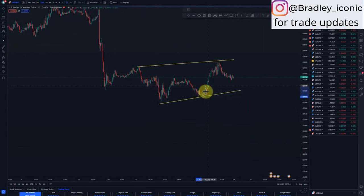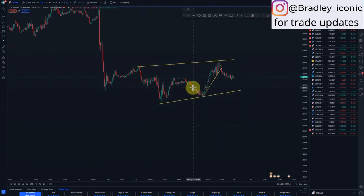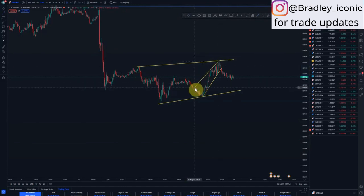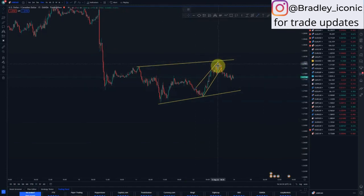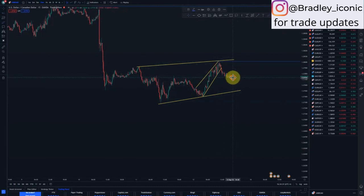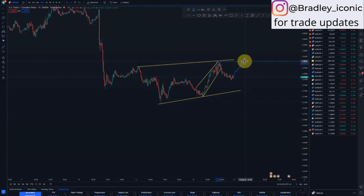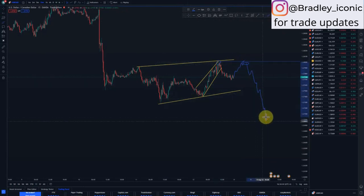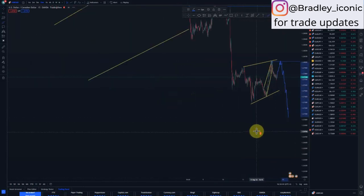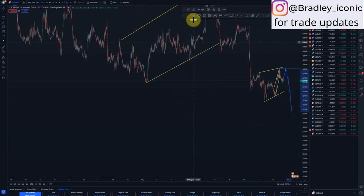On the M15, we have structure going like this. We can have a mini double top around here — price can just trickle back around here and give us a mini double top before committing to the downside. Those are my two scenarios for USD/CAD.